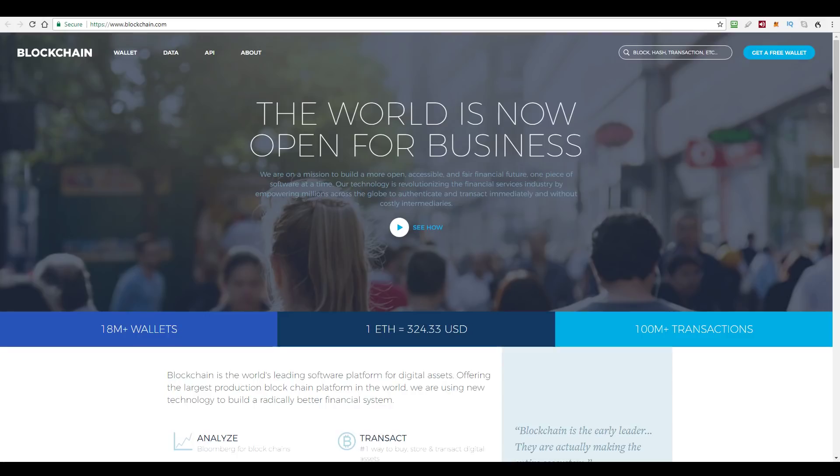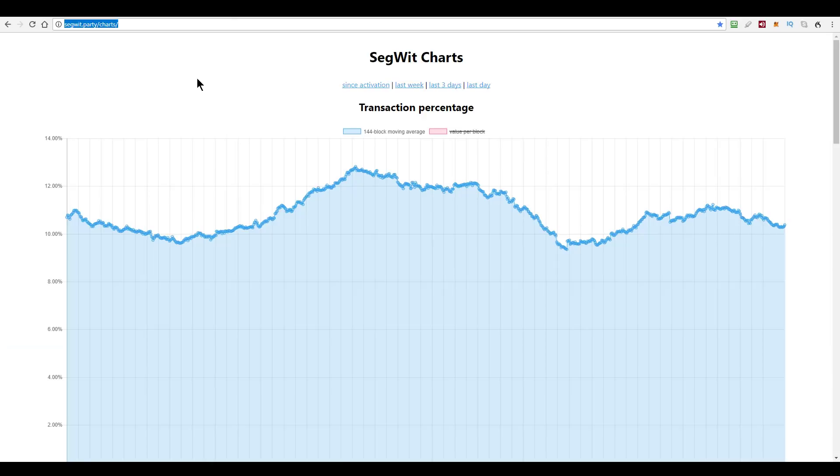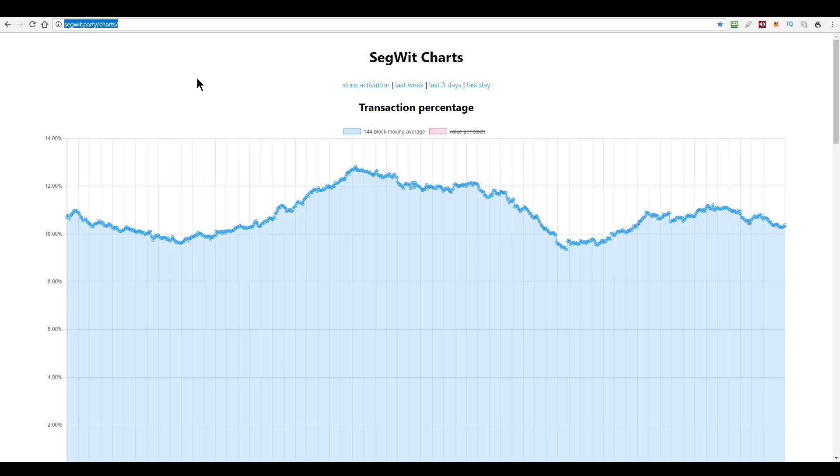Now, I recently pointed out, for example, that on Segwit Party, which is a website, segwit.party.charts, it's a site that tracks the percentage of transactions that use the Segwit address format, and it shows that this is still only happening for about 10% of all transactions on the Bitcoin network.